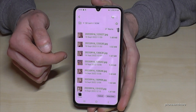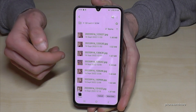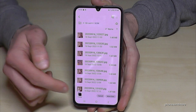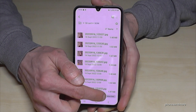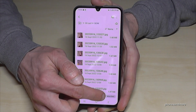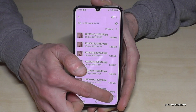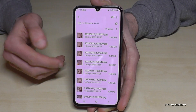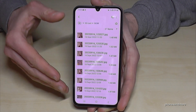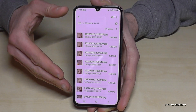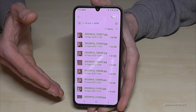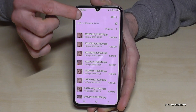Now just tap Move here to transfer your marked pictures from the phone to the SD card. It's done — pretty easy, as you can see.